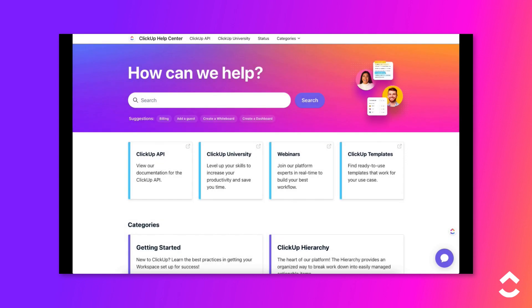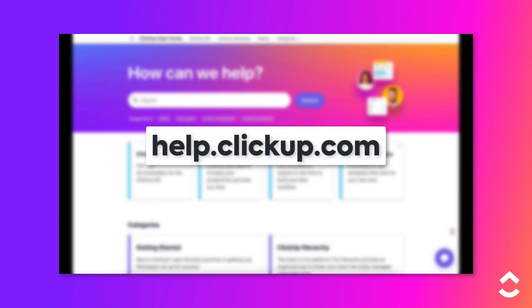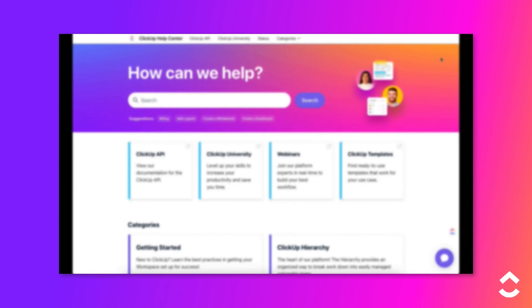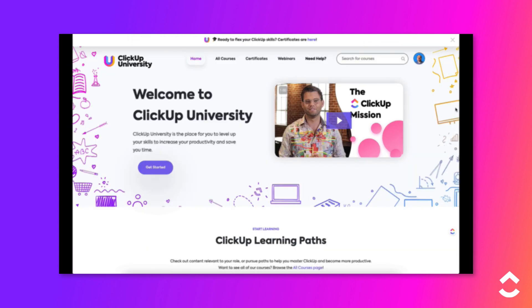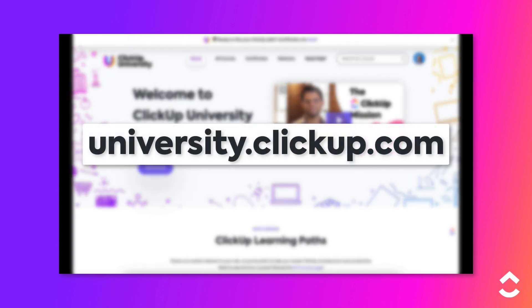To learn more, check out the Help Center at help.clickup.com and ClickUp University at university.clickup.com.